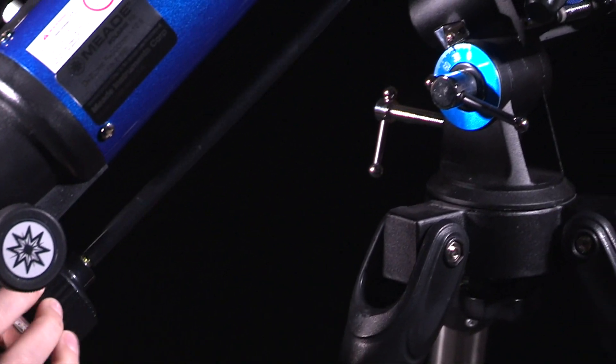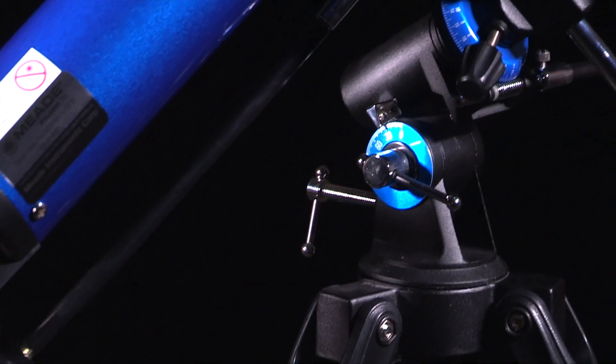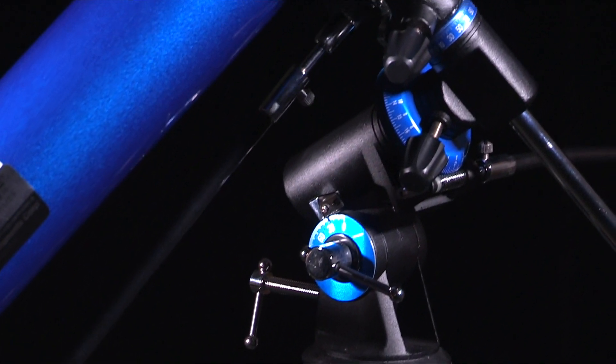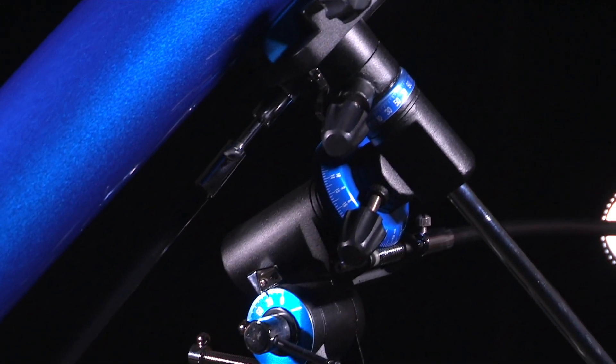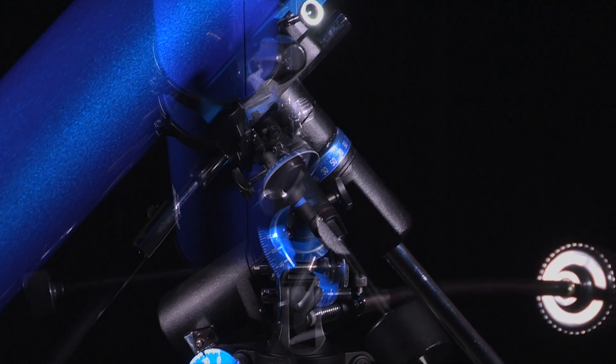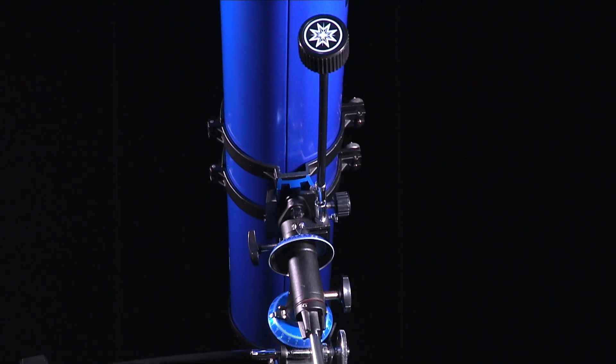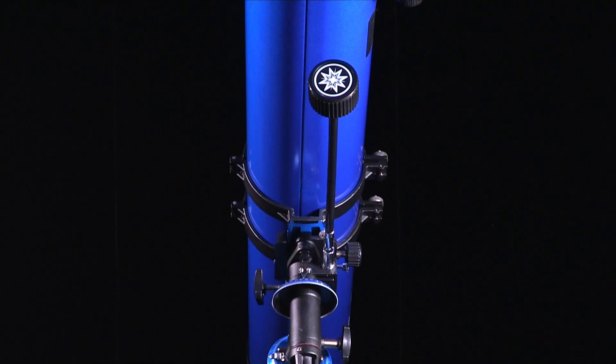Meade's Polaris telescopes feature a stable equatorial mount with slow motion controls, making it easy to track celestial objects as they move across the night sky.